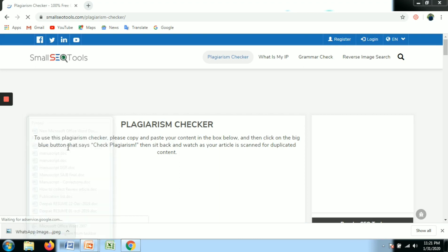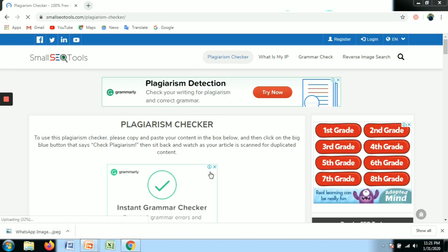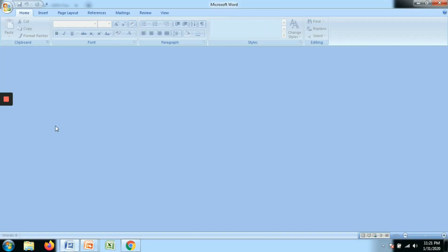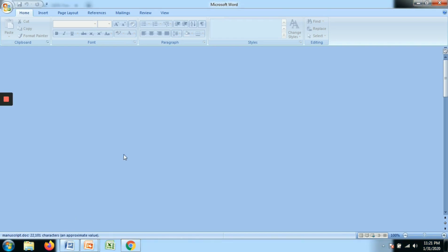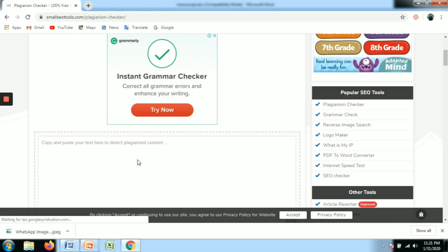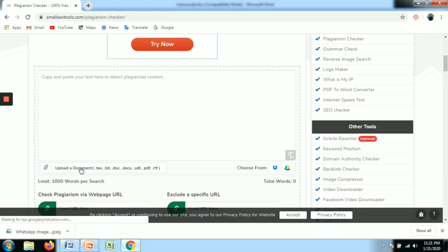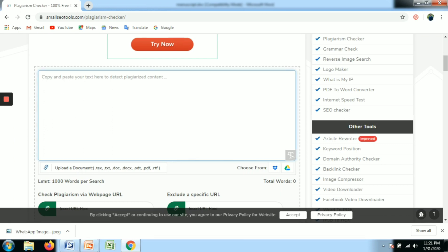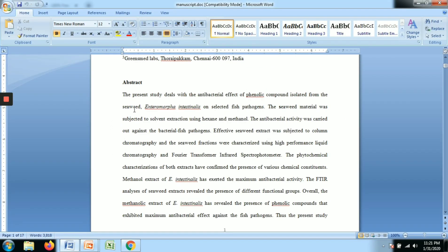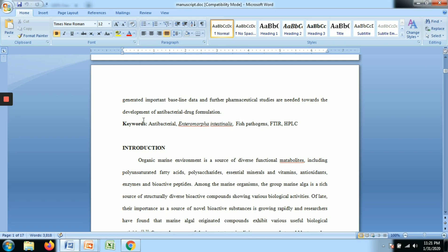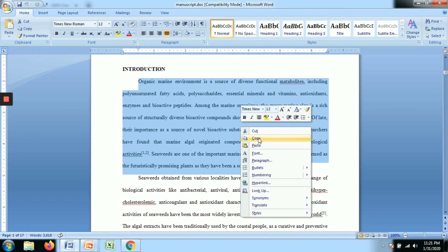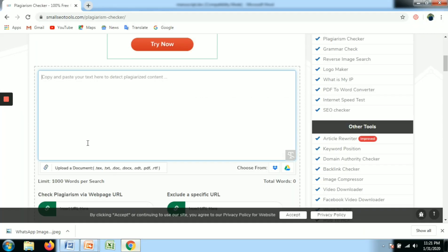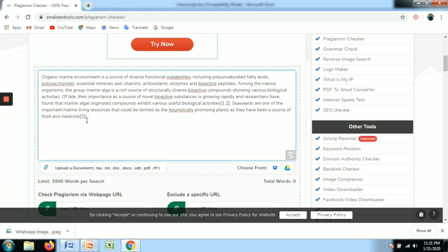Just like Google, you search a keyword and open the website. Once you open the website, you can open your thesis document, select a paragraph, copy the sentences, and paste them into the tool.